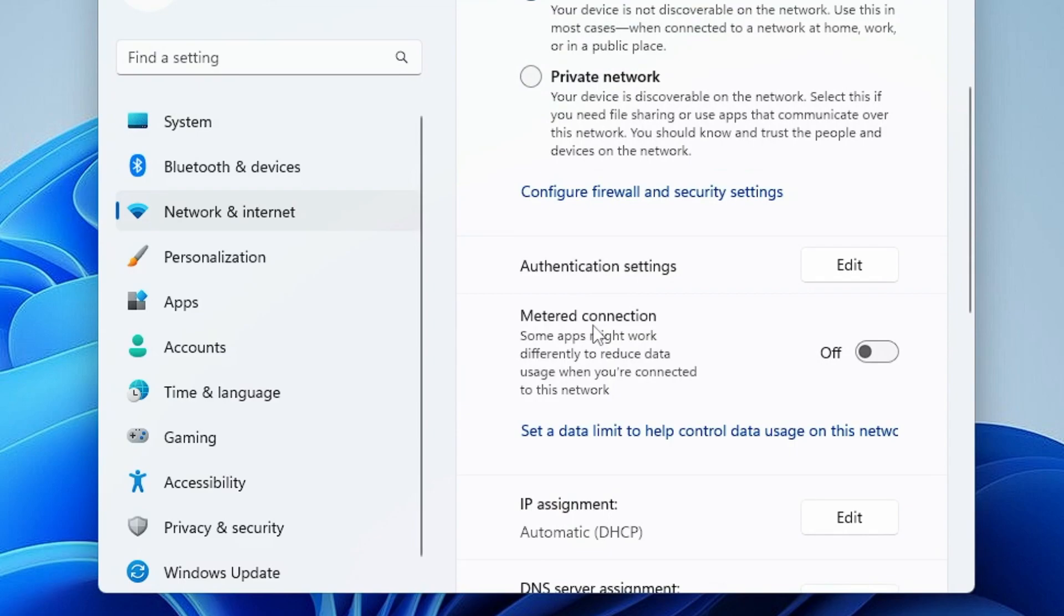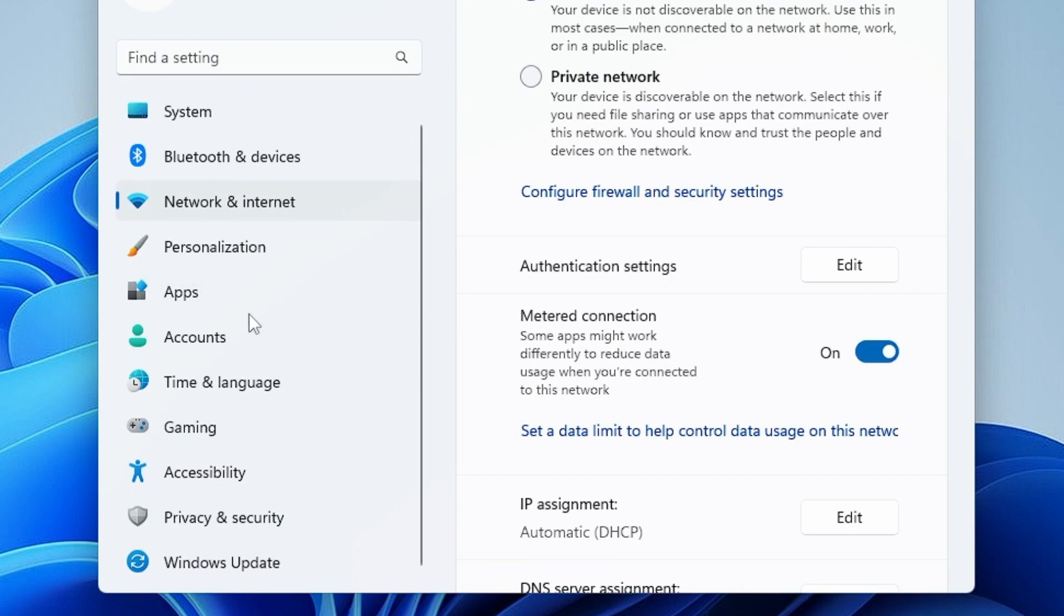And then here you will find an option Metered Connection. So make sure this option has been enabled. If it's been toggled off, then you have to enable this.